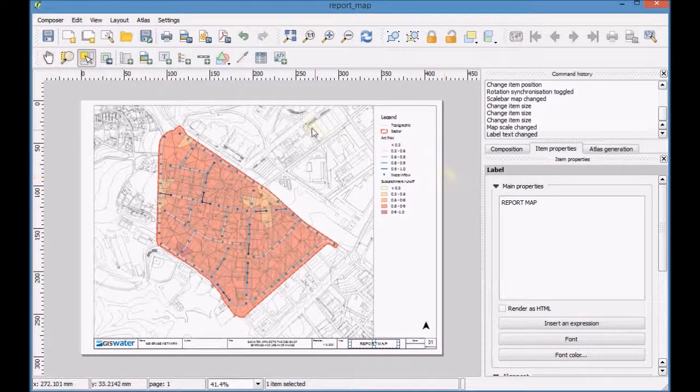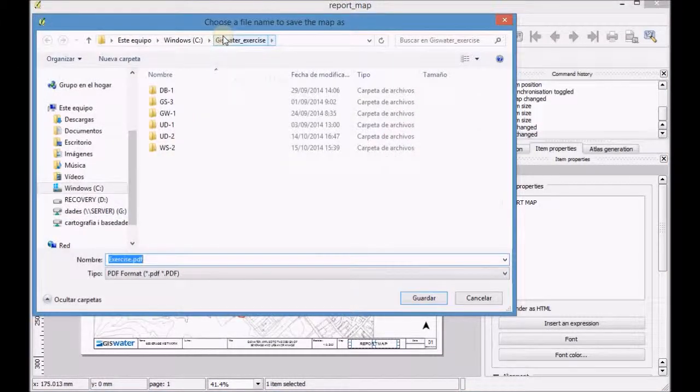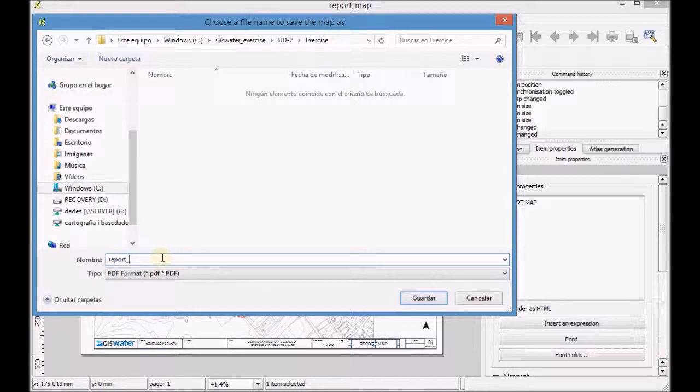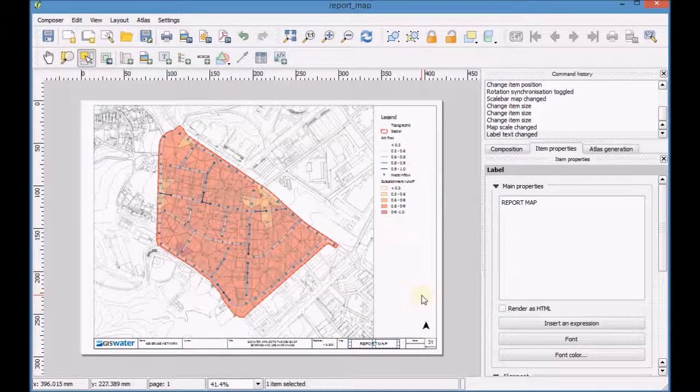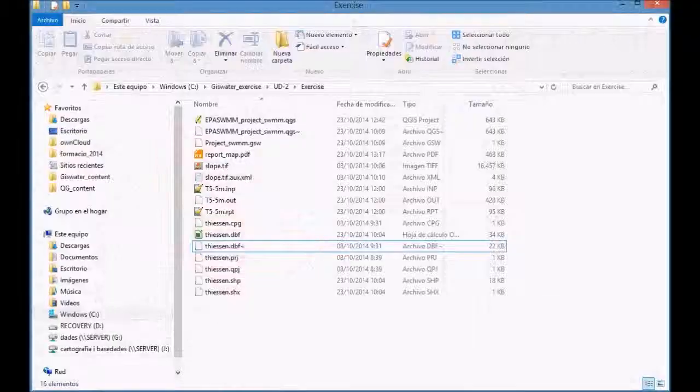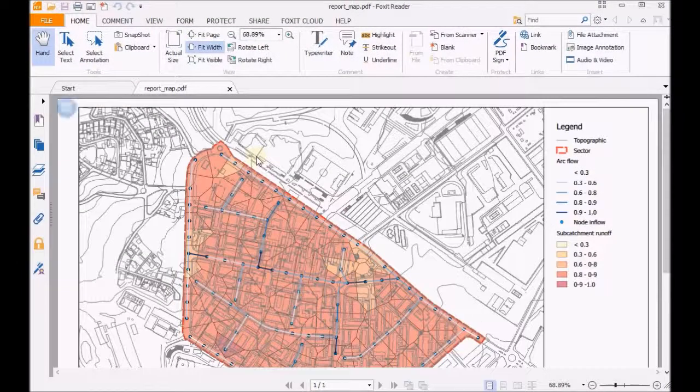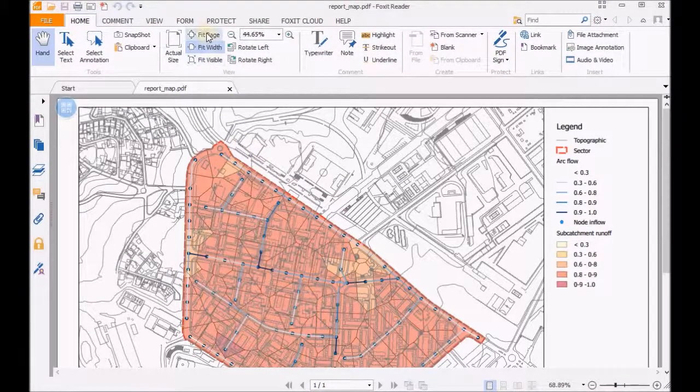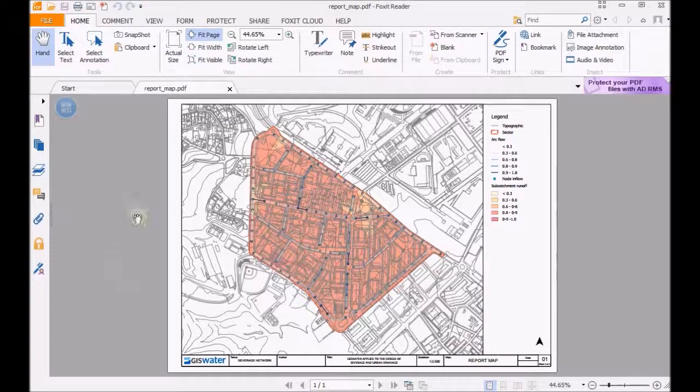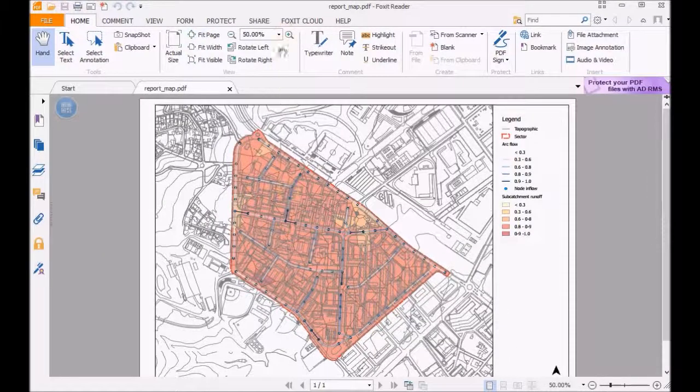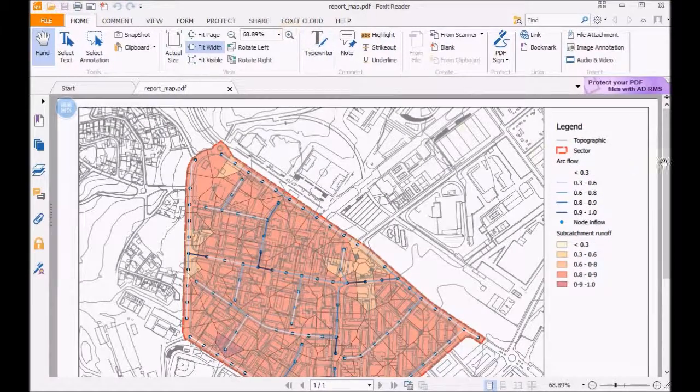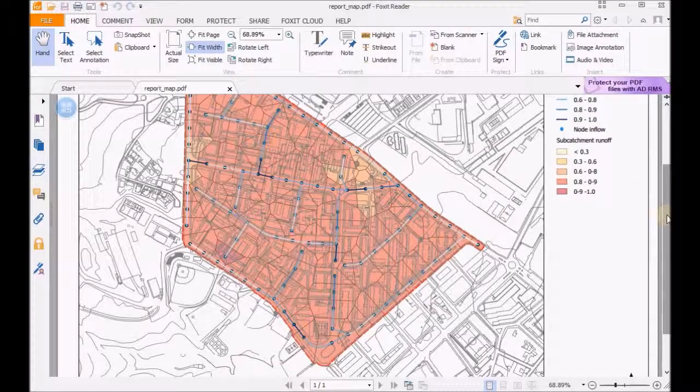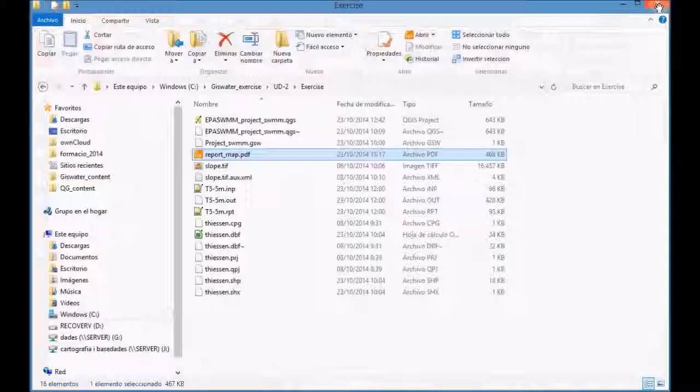Once the map is done, export it to a PDF file. Finally, open the PDF file to see the final map.